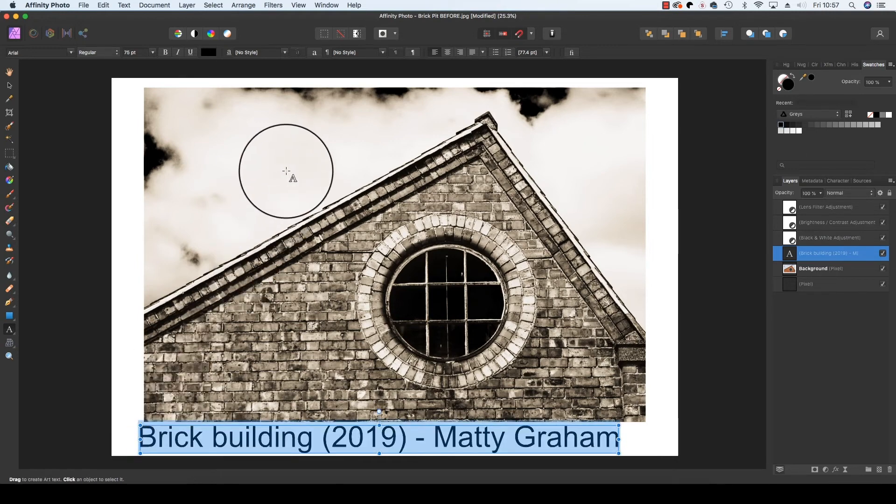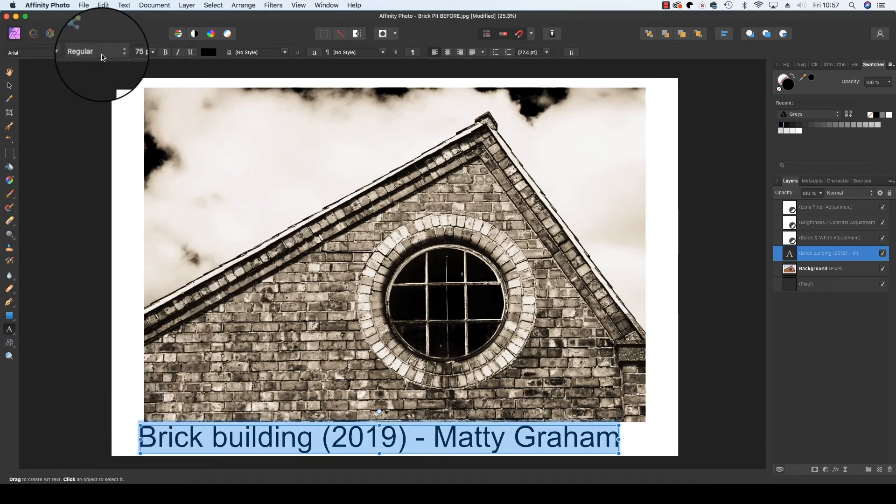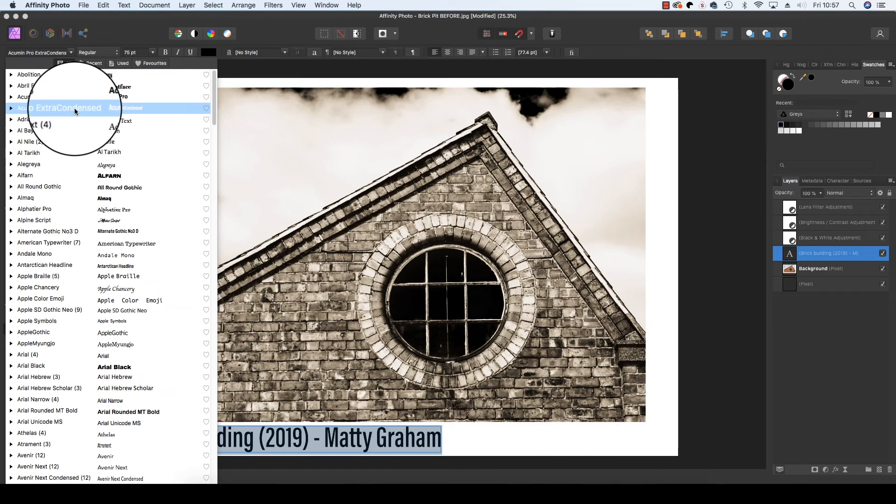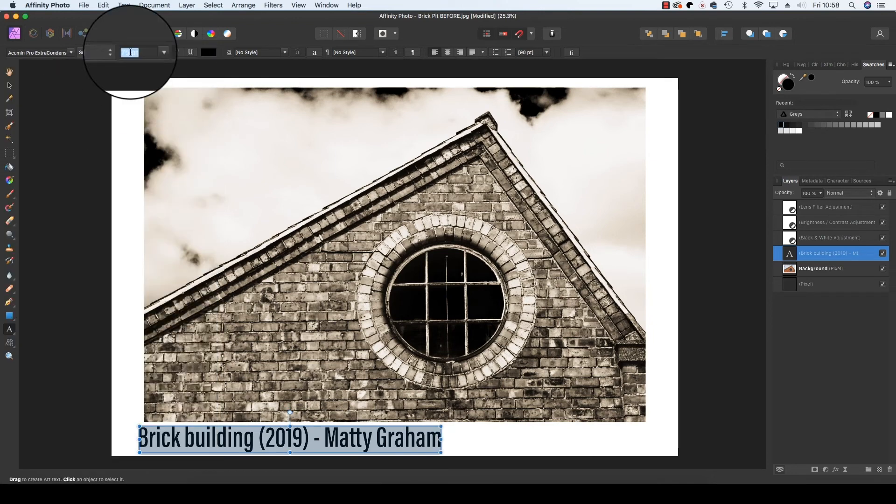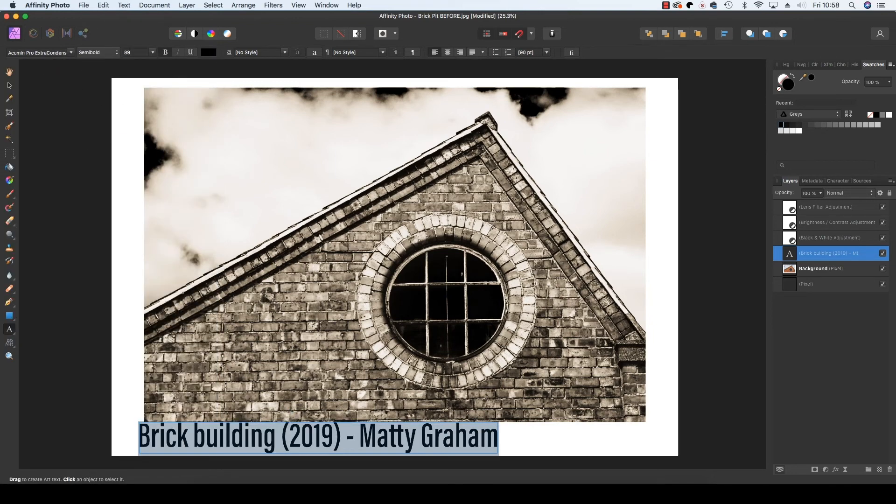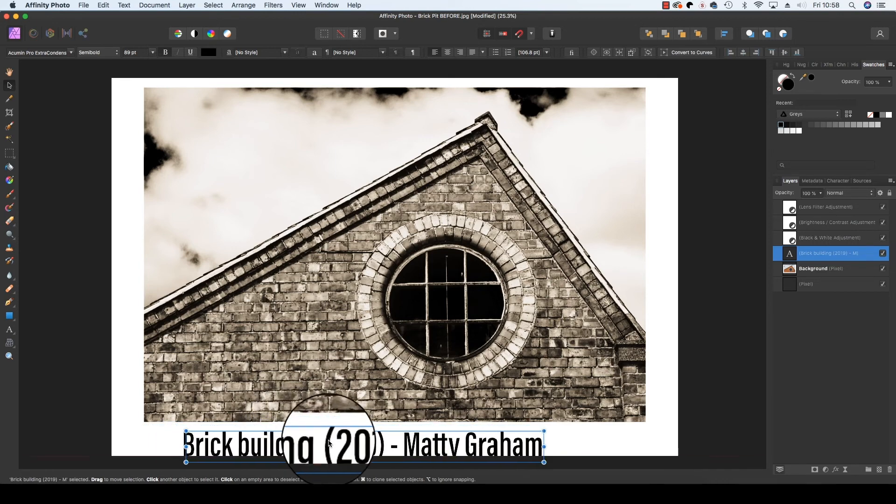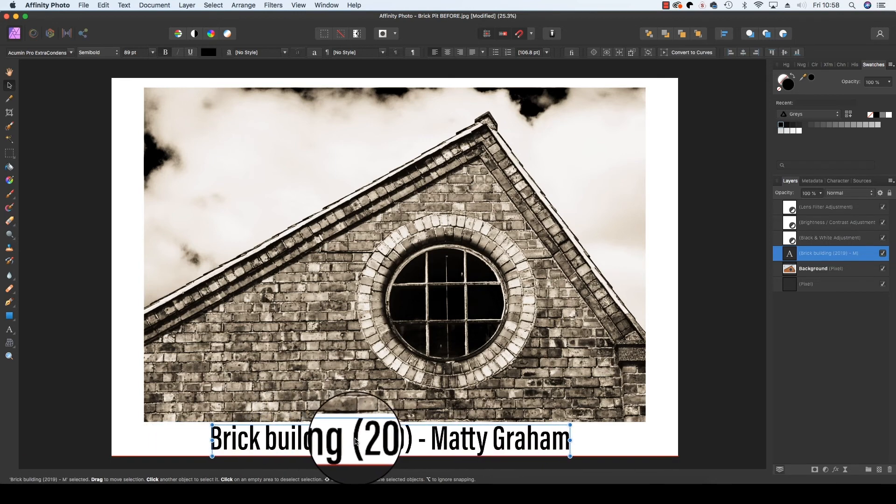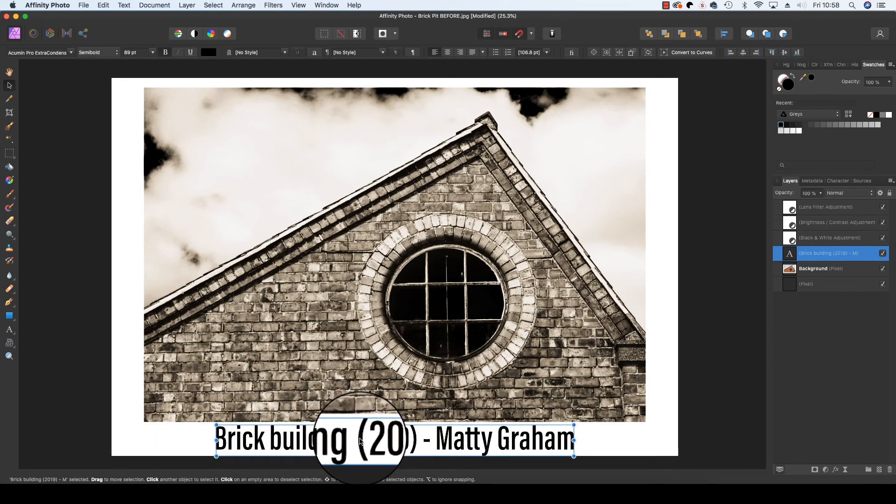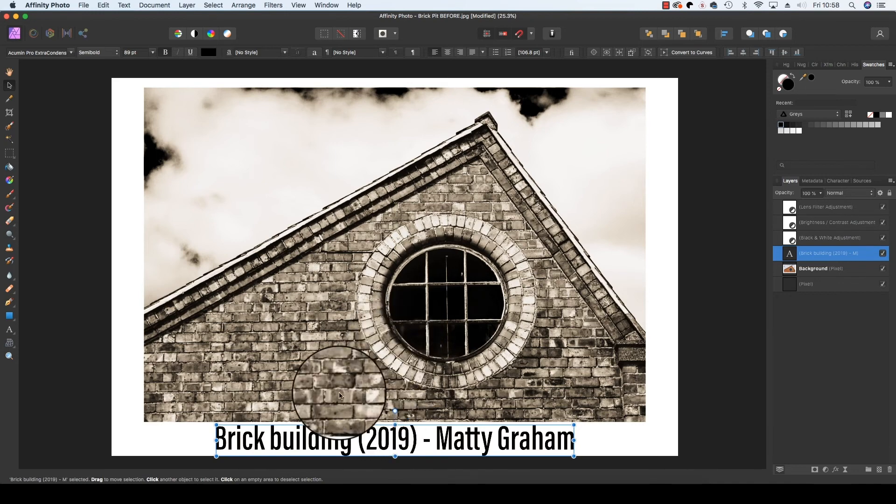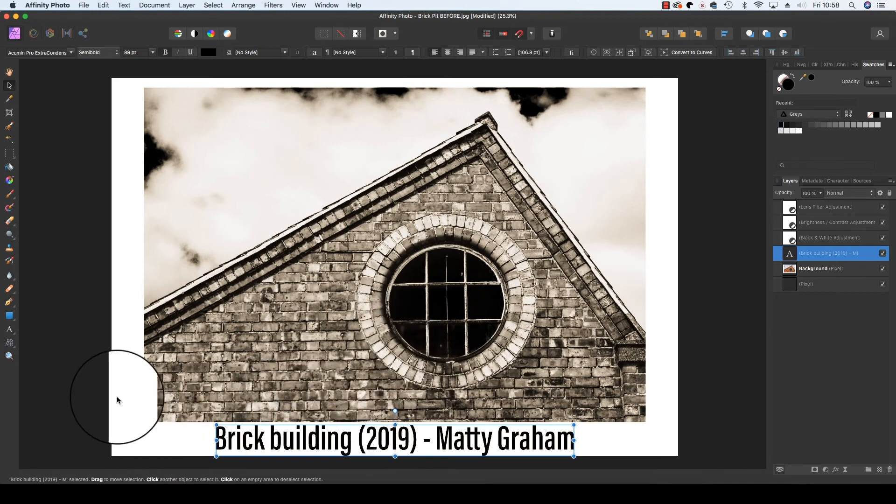With the text selected you can then change the font and the size of the text to your personal taste. With the move tool selected you can drag the text to make sure it's centred and look there's our green line again telling us we've got it right.